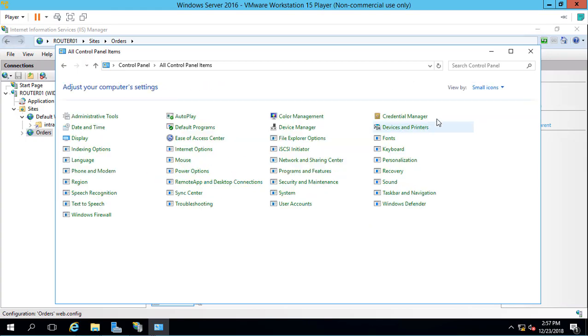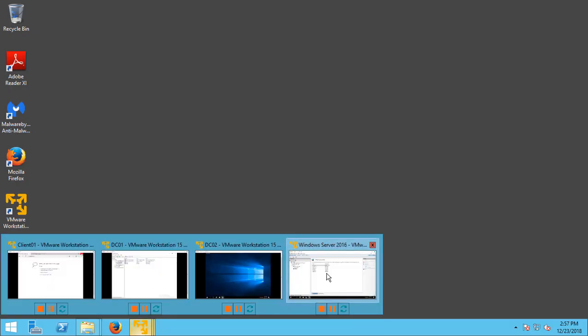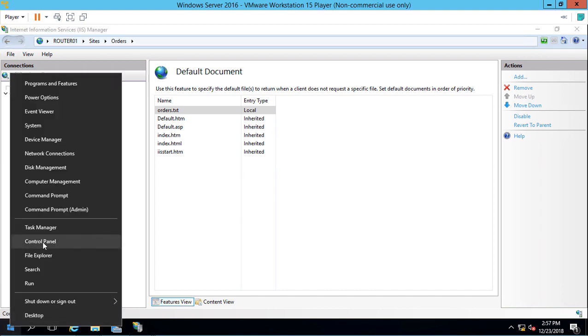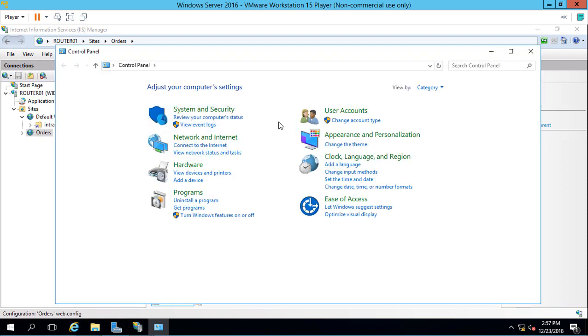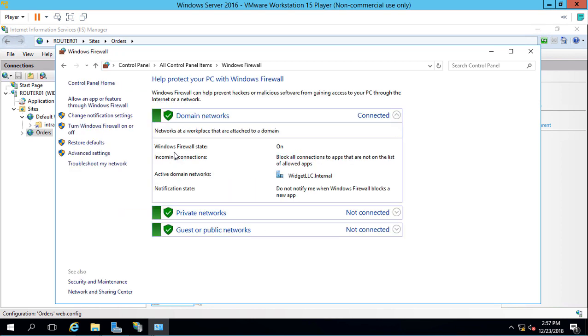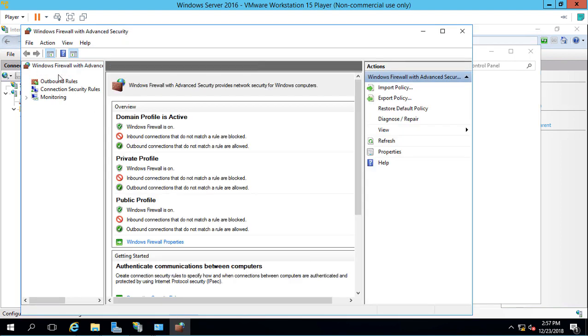Let's go back to Router01 and make a change to the firewall. We're just going to go into our control panel and go to our Windows Firewall.